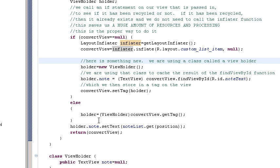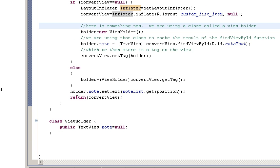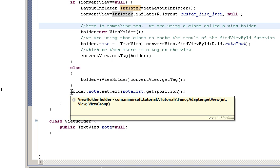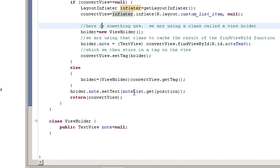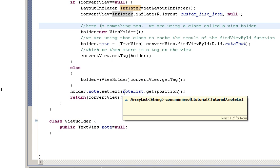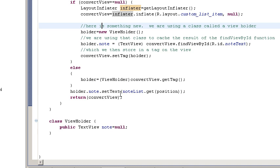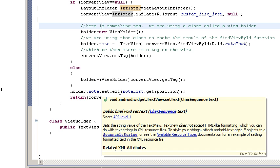Or we get the tag if we've already used this row before and we're recycling it. And then from there we use the holder to set the text on the row in the list.